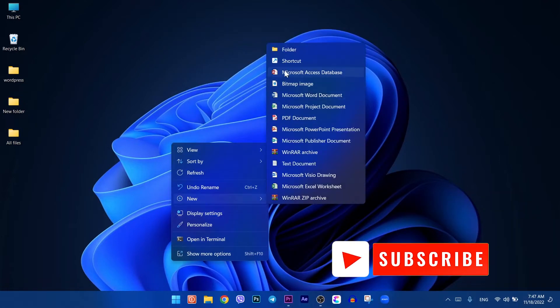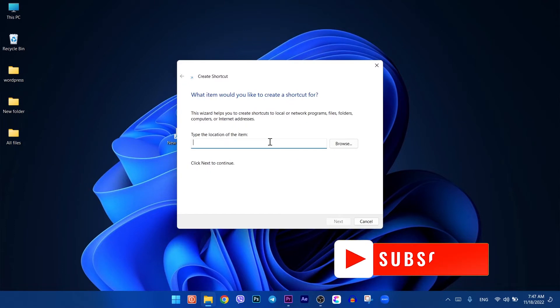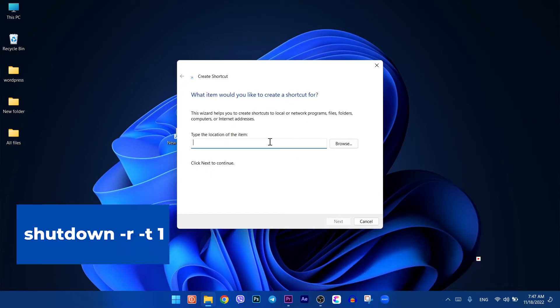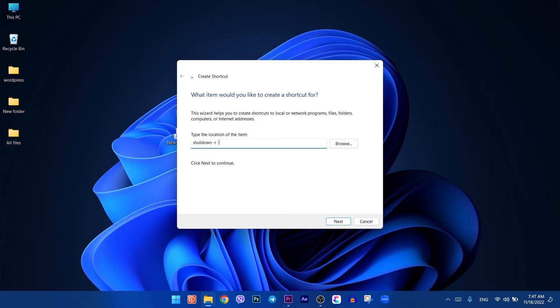You need to type this code: shutdown -r -t 1. You can also go to the description section and just copy it and paste it here.